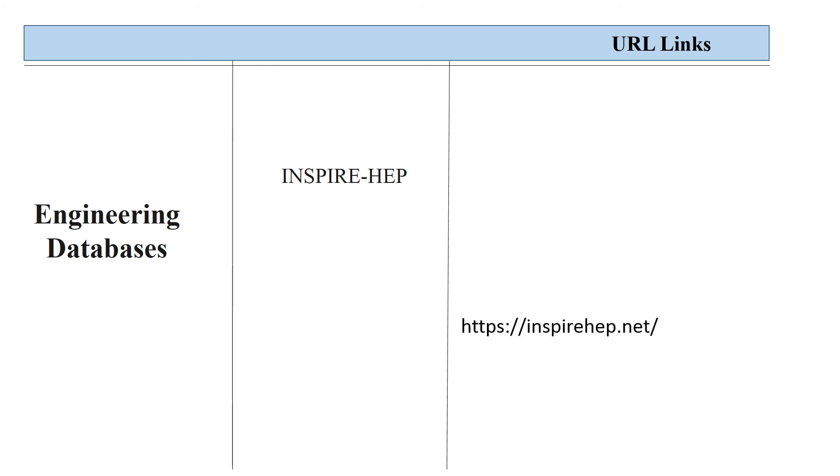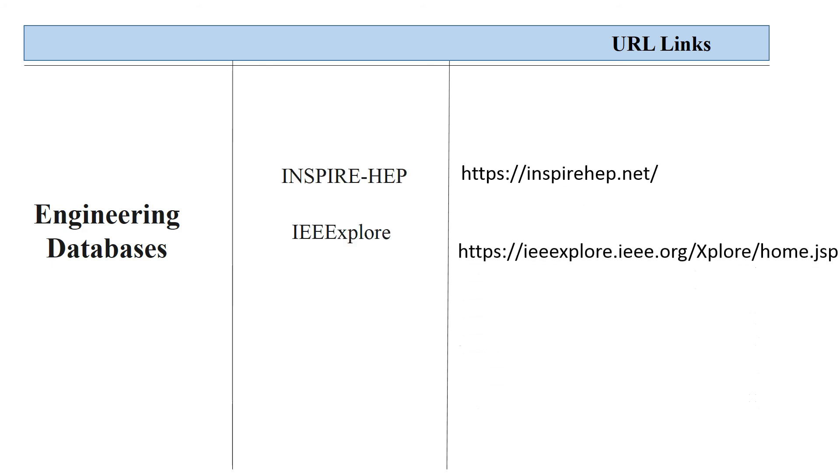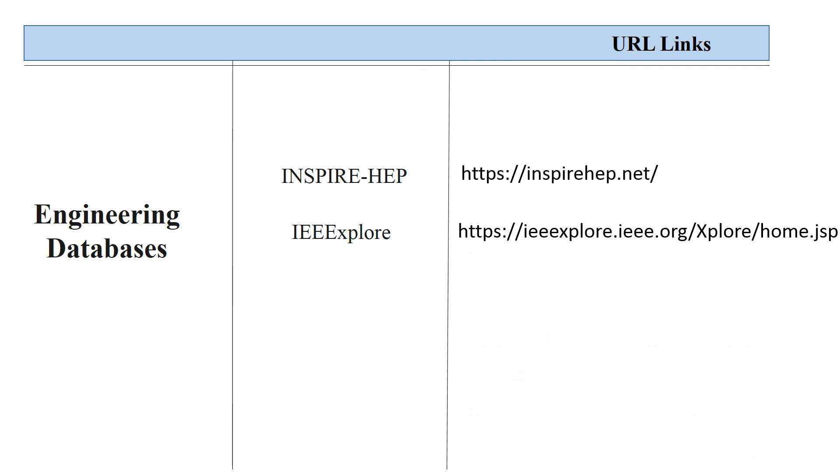Engineering databases. InspireHap, eExplor.